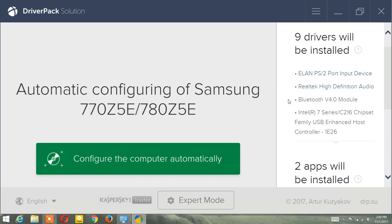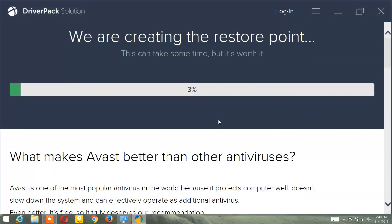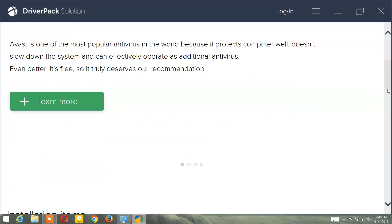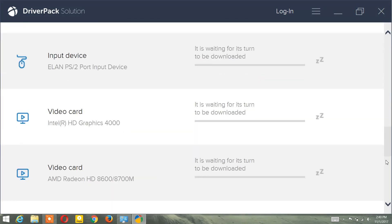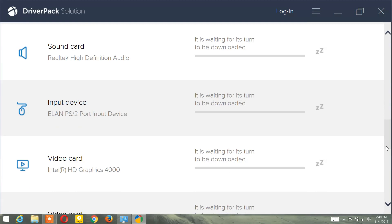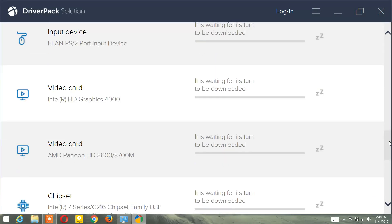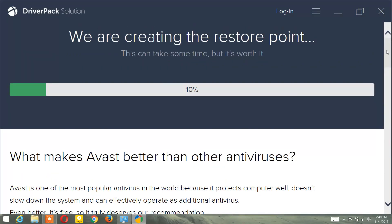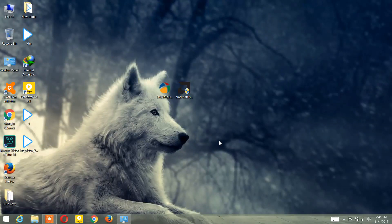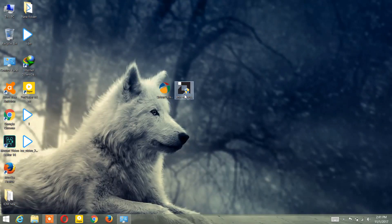A new window will pop up showing that nine drivers will be installed. Click on 'Configure the computer automatically.' It will create a restore point and then install all the required drivers. It will also install my video card driver — I'm using an AMD Radeon HD 8600 — and all the other components required by your PC.